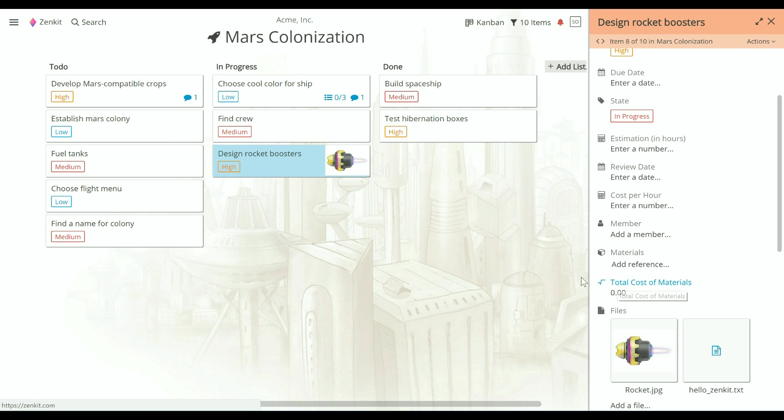You can also create an item by pasting any image you have copied to the clipboard into a new item.